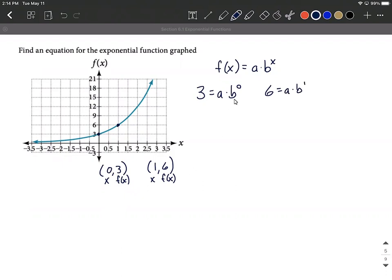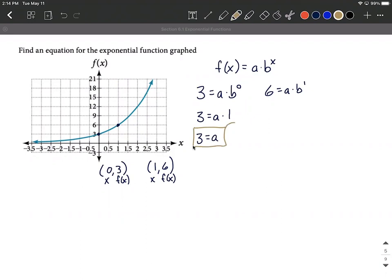We have two separate equations. Looking at the first one, we know that b to the 0 power — or anything raised to the 0 power — is going to be 1. So we have a times 1, which is just a equals 3. Now that we have a value for a, we can take that up to our other equation and substitute it in.